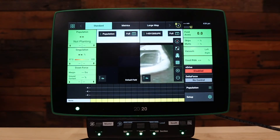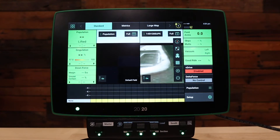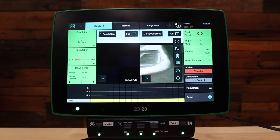Welcome to this how-to video. Today we're going to be talking about how to set up your V-Drive insecticide on Gen 3 in 2020.1 and newer software. Before we get into this, please make sure you've already set up your general planner setup and watch the video on it or refer to the operators guide.